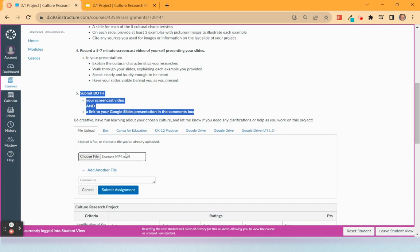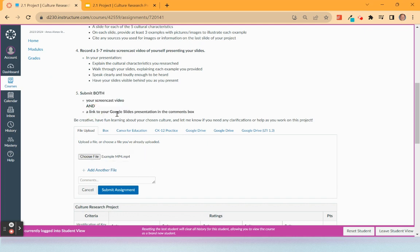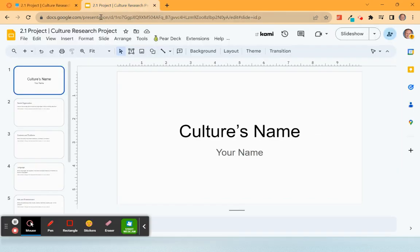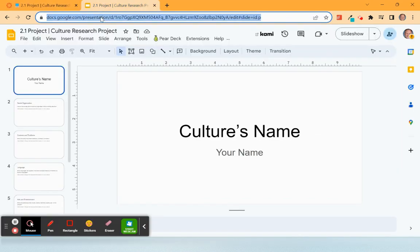Now that is my actual screencast video. You'll notice a link to your Google Slides in the comments box—this is the comments box. So I'm going to go here and copy this link.